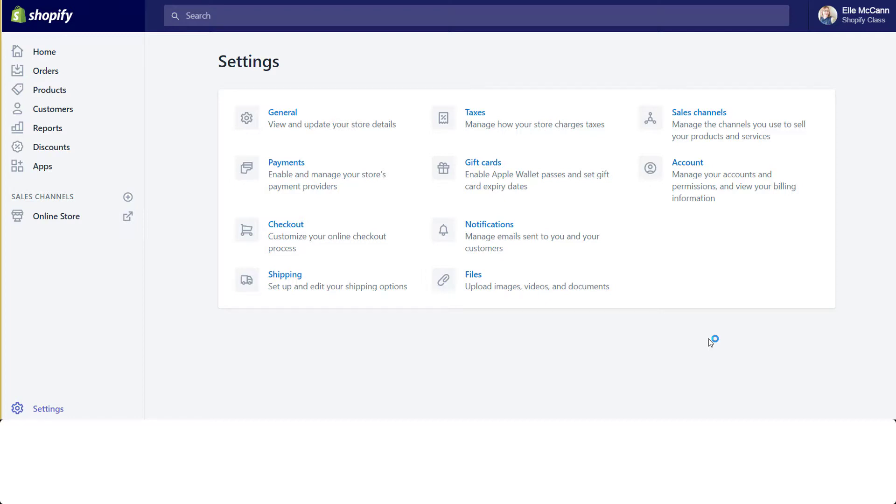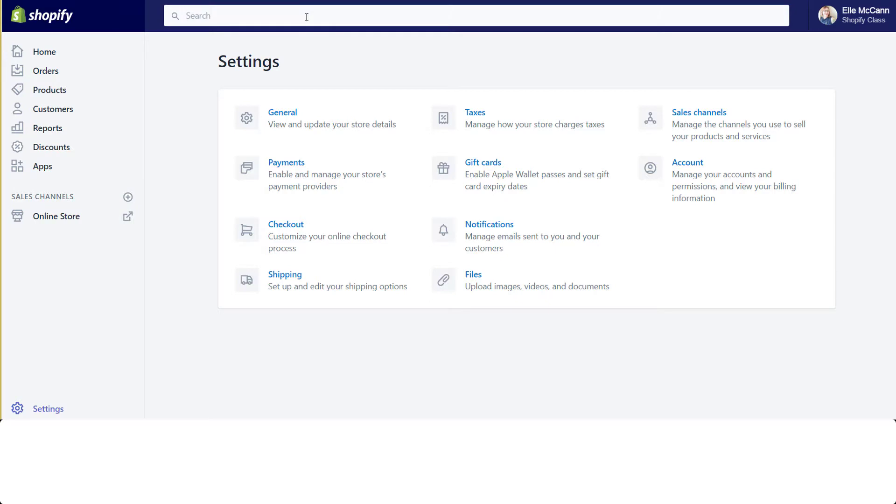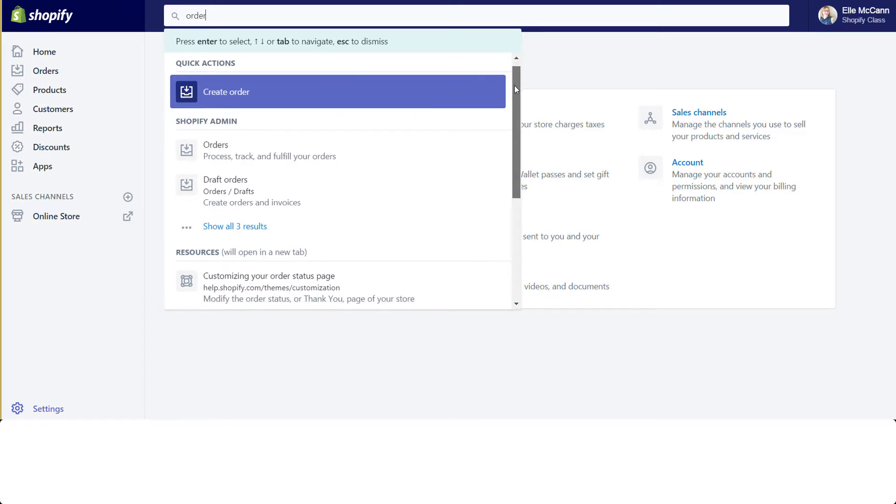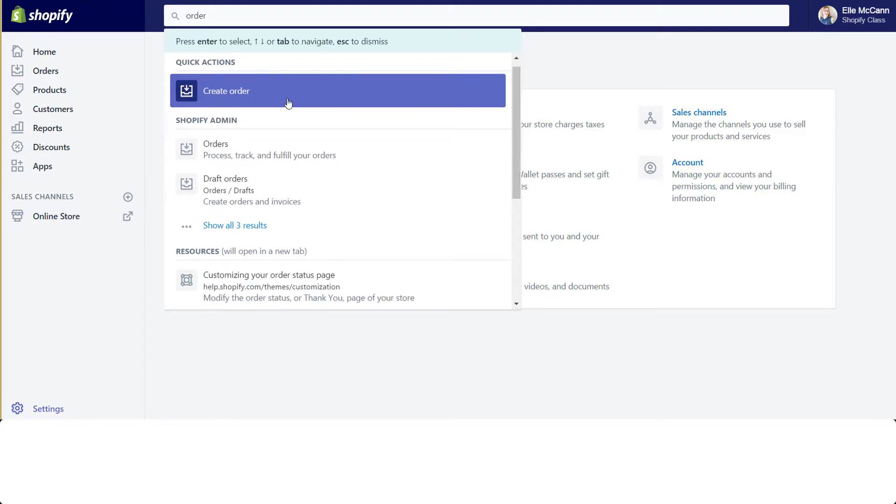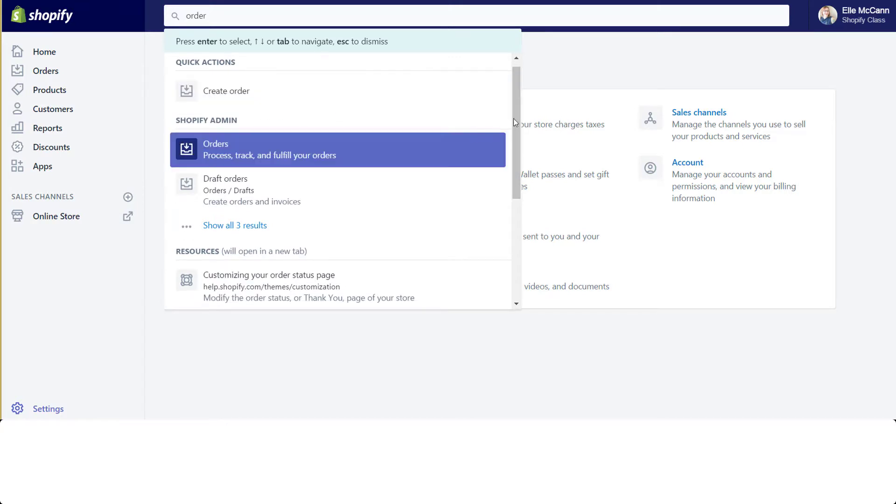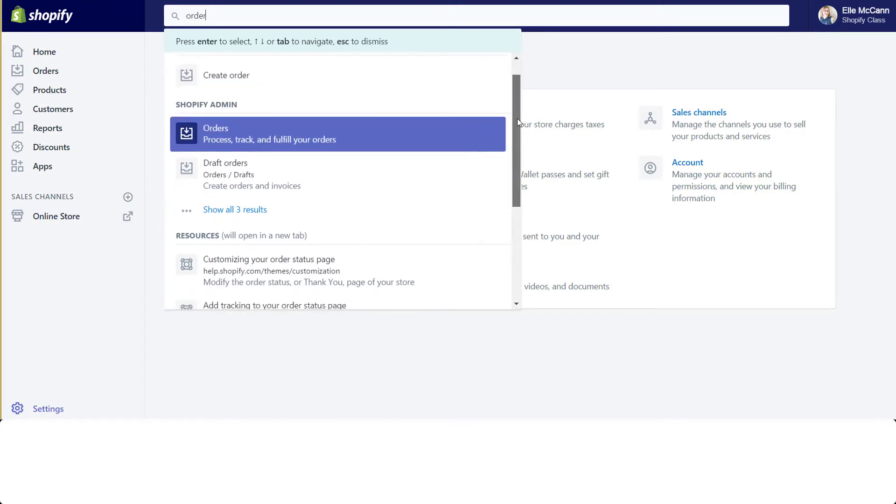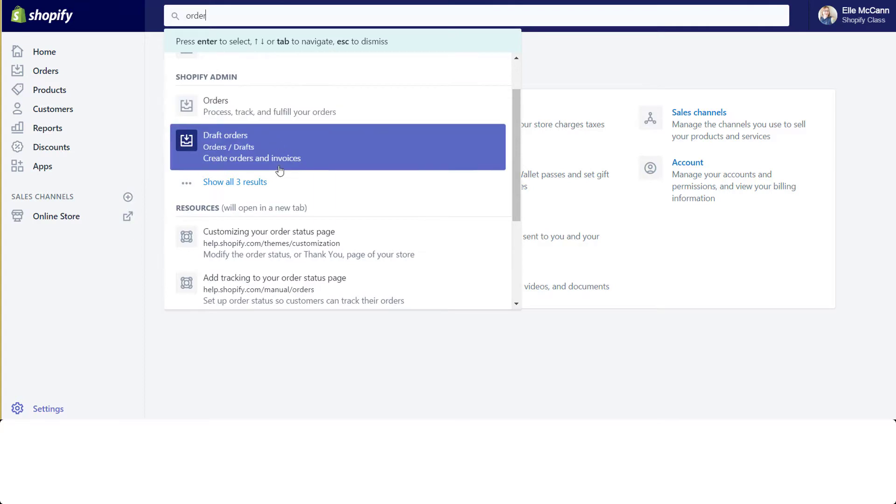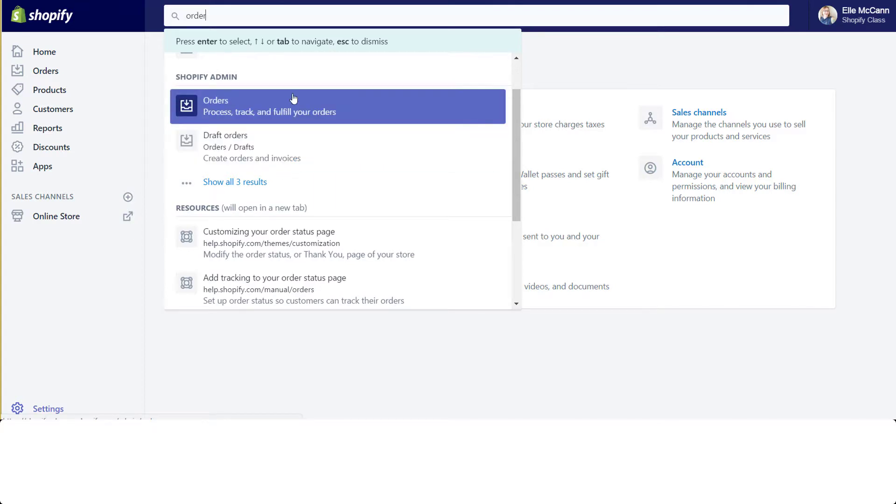The one big functionality change, though, is the search bar. You can see it up here at the top. When you click into it and type something—so let me just type in order—you'll now see these suggestions pop up. The quick action is to go ahead and create an order. It's showing you here the items that you can do related to orders in the Shopify backend admin. You can create an order or fulfill an order.